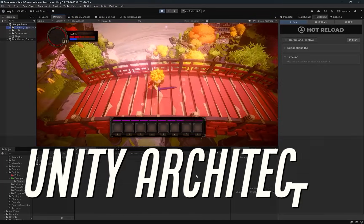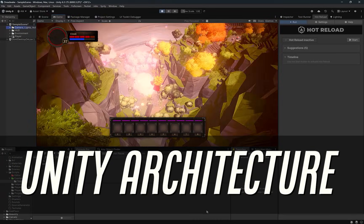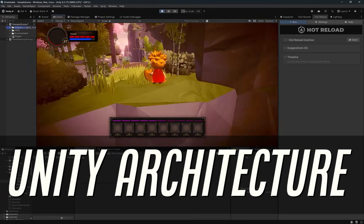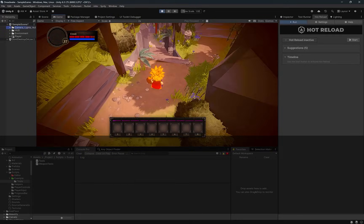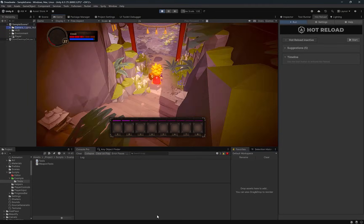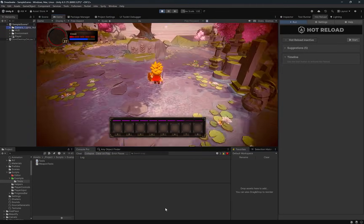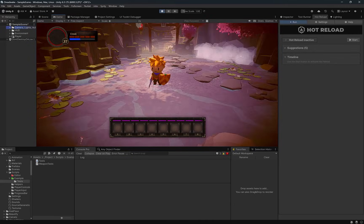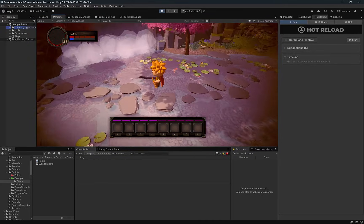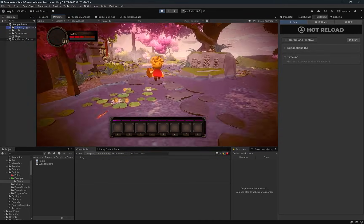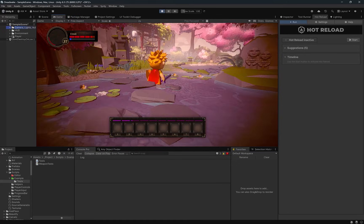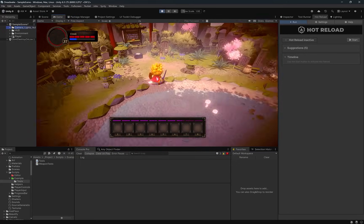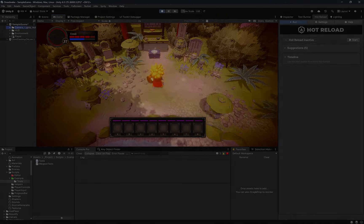Today I want to share five small architectural wins that can make a huge difference for newer Unity developers. None of this is about frameworks or over-engineering. It's about making simple choices early that keep your project flexible as it grows. We'll start from some very typical beginner code, refactor it step by step, and I'll explain why each change matters, not just how to do it. Let's get into it.